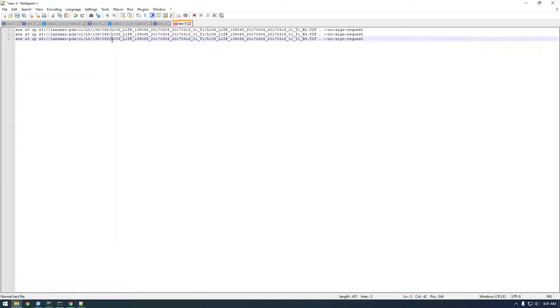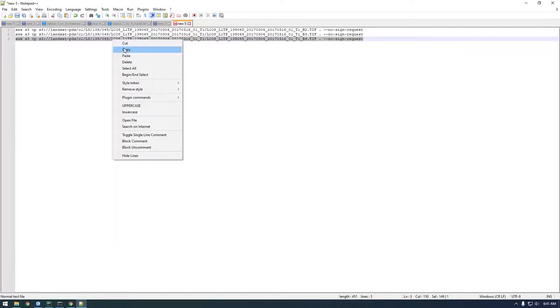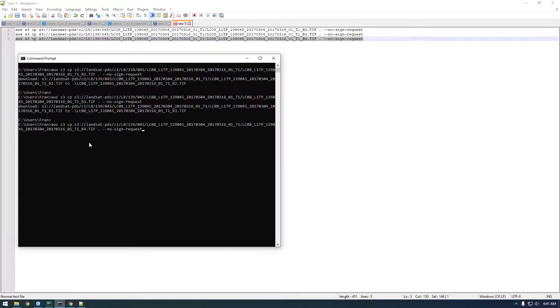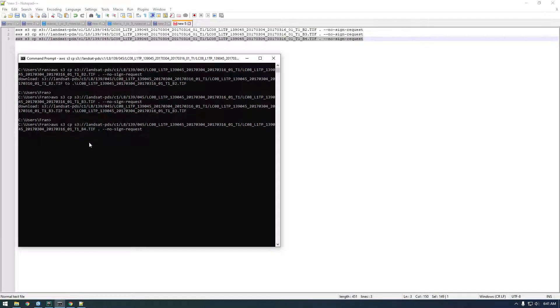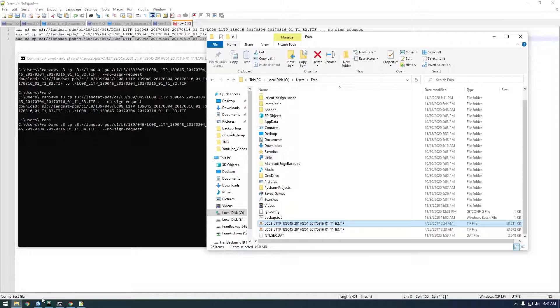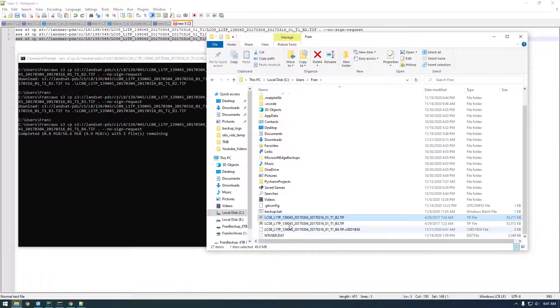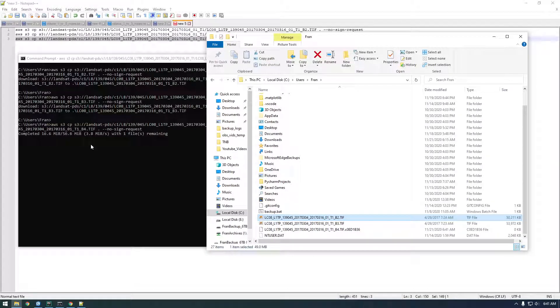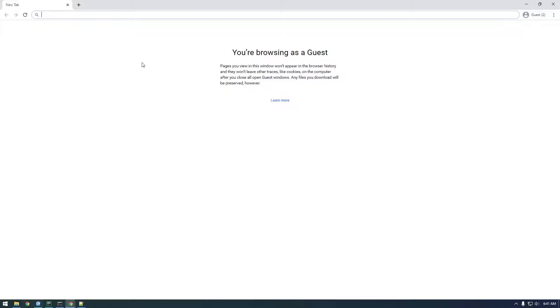All right, we'll just do the last one here. And once this finishes we'll open up Pro again and just run that composite bands tool.